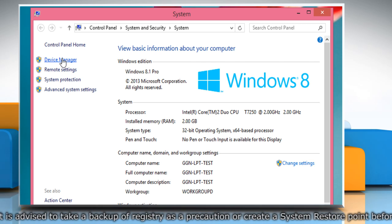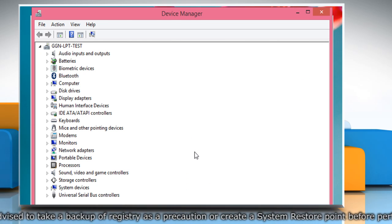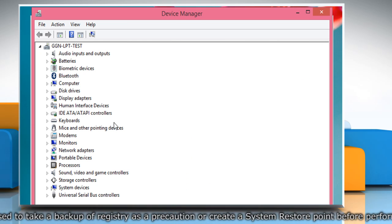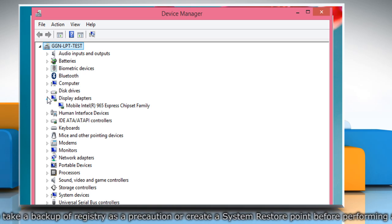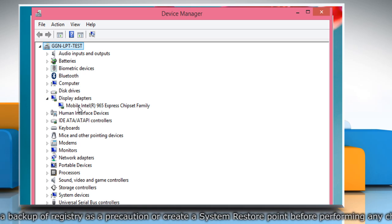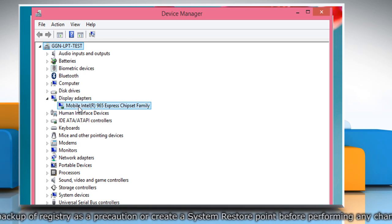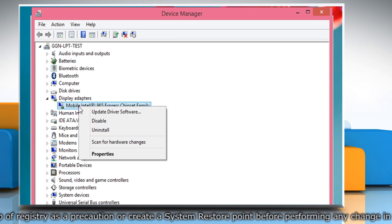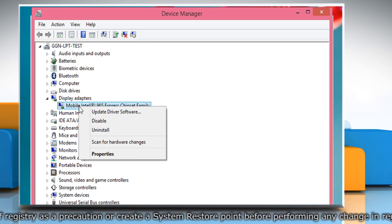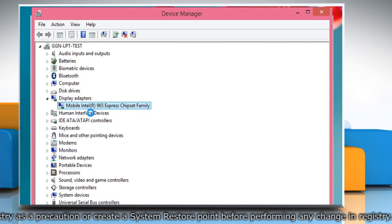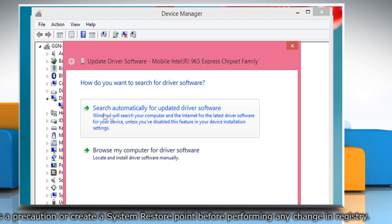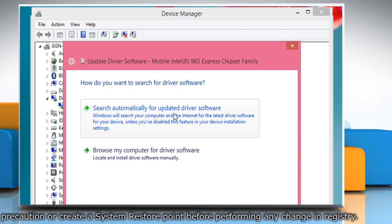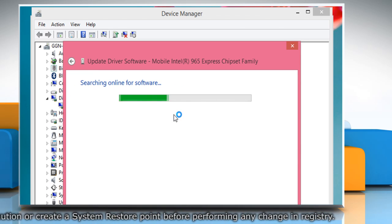From the left pane click on device manager. On the device manager window expand display adapters to view the video card drivers. Right click on the installed driver and then click on update driver software. Click on search automatically for updated driver software.